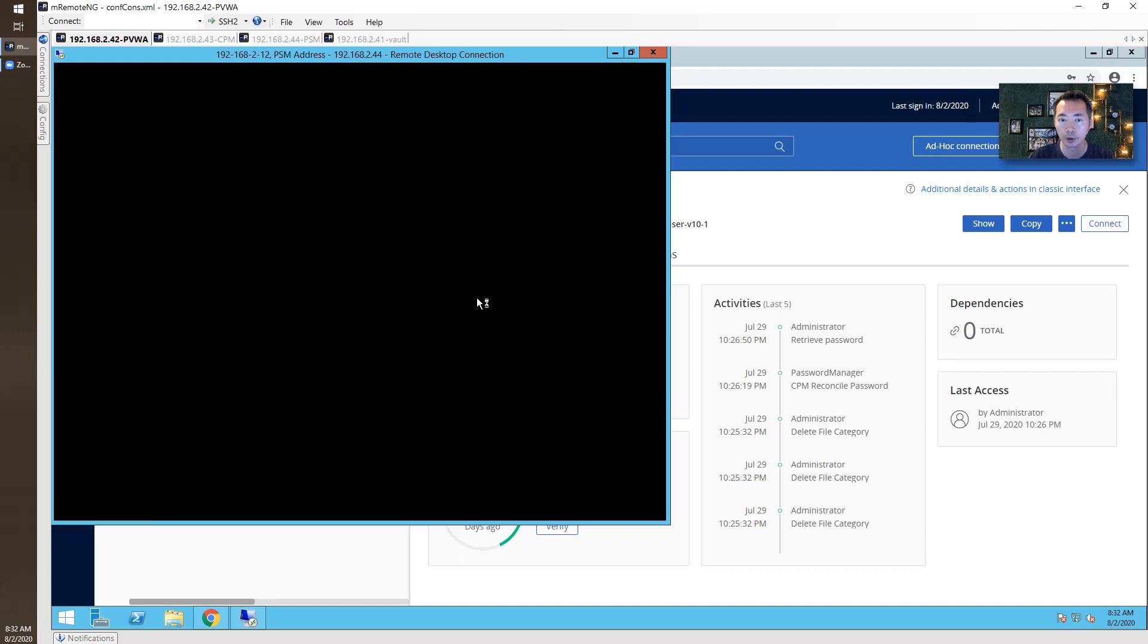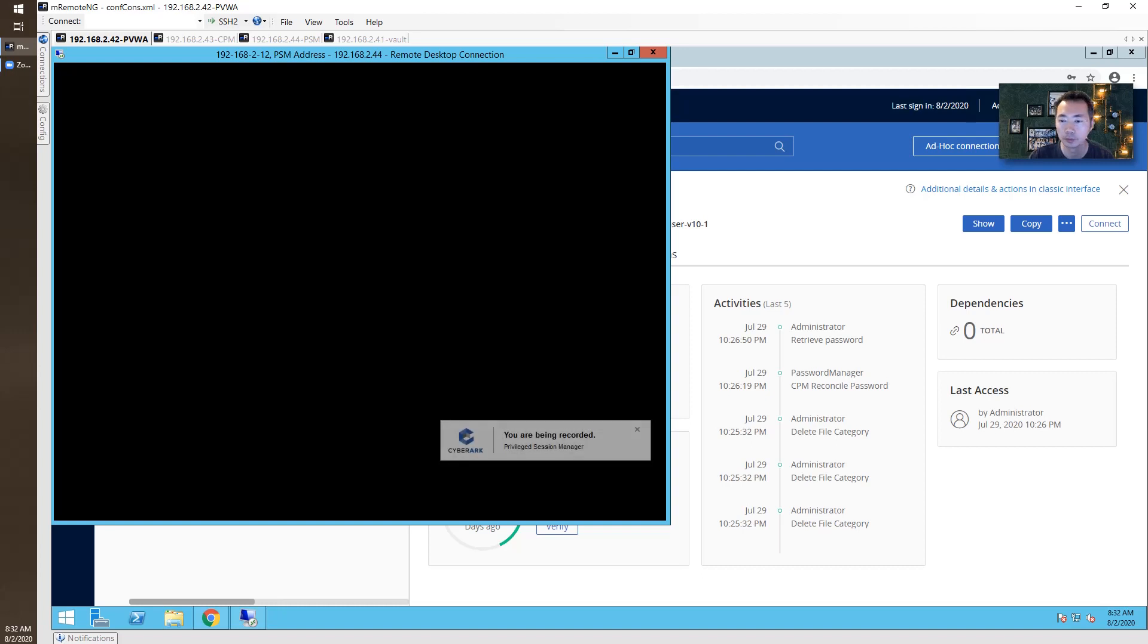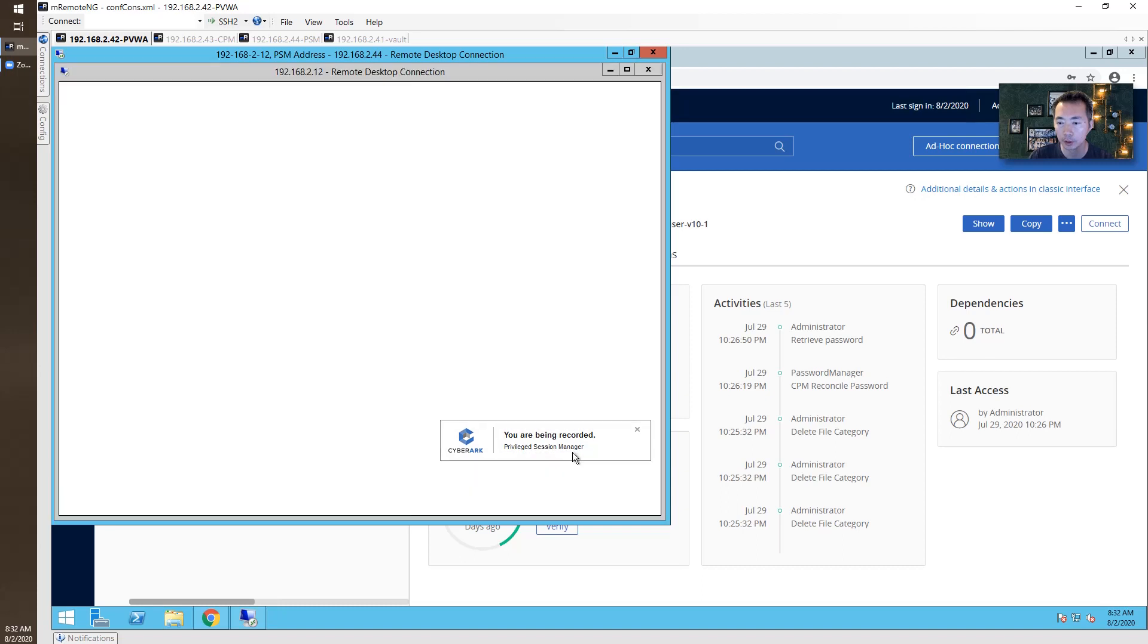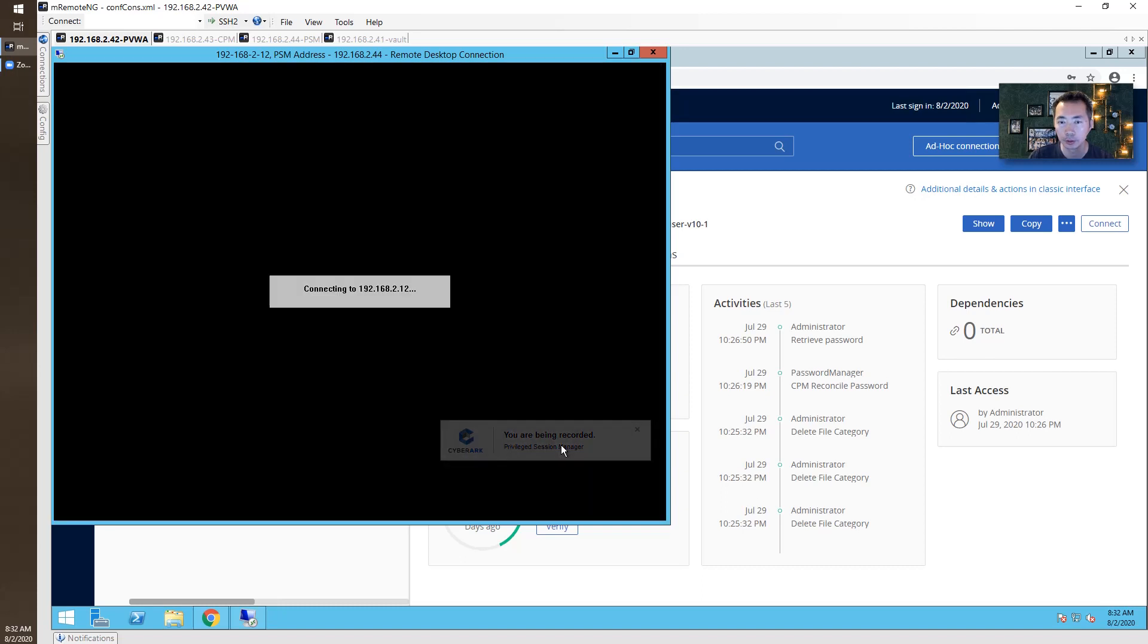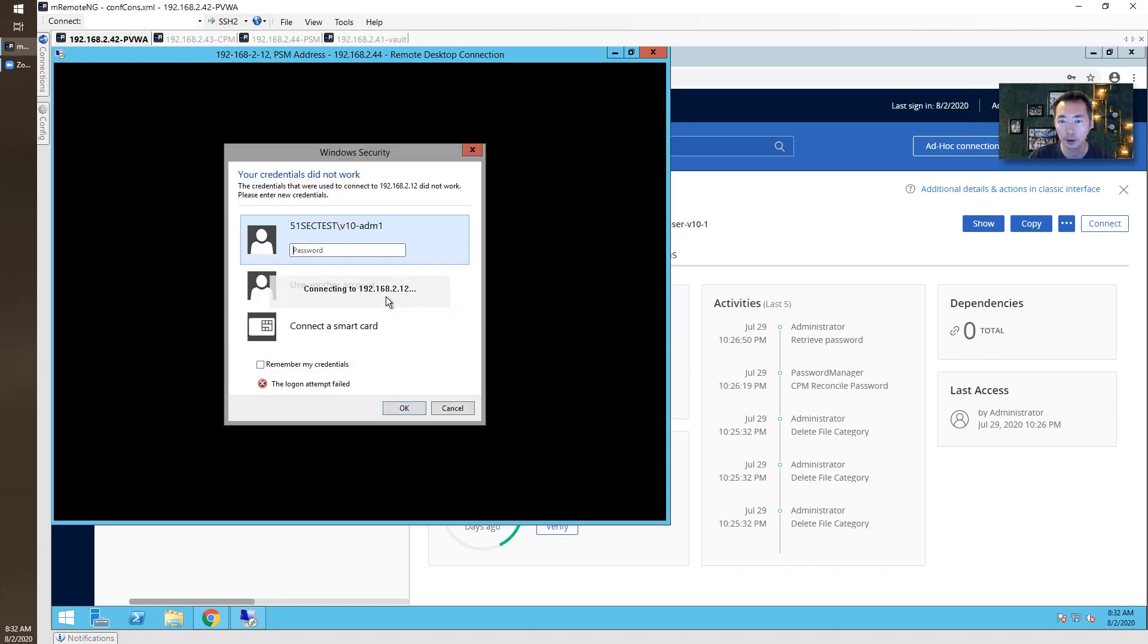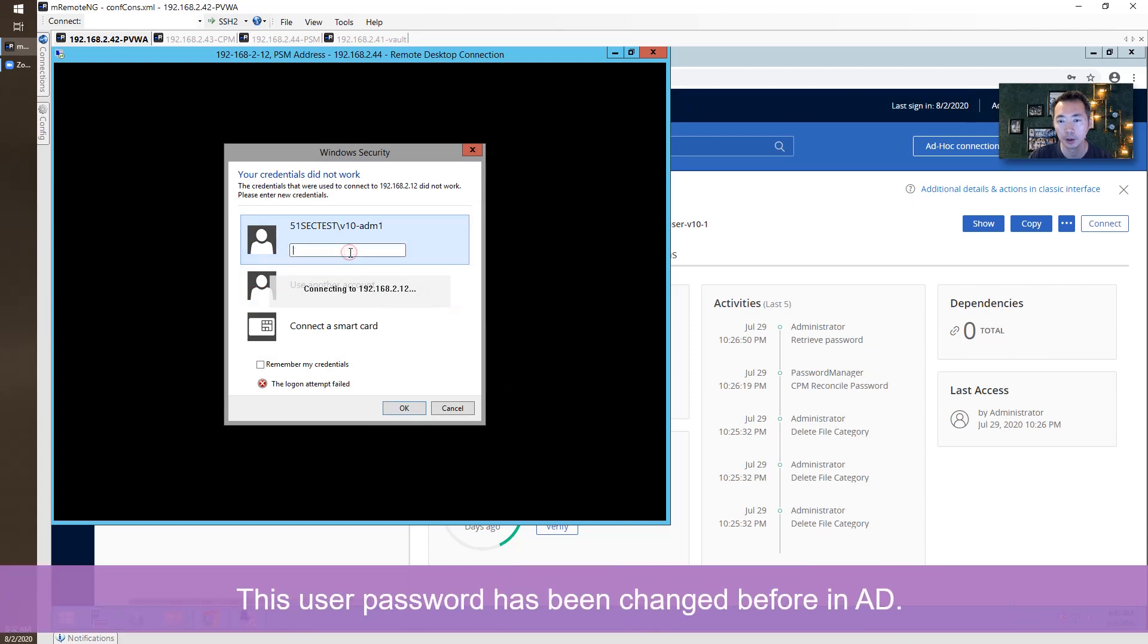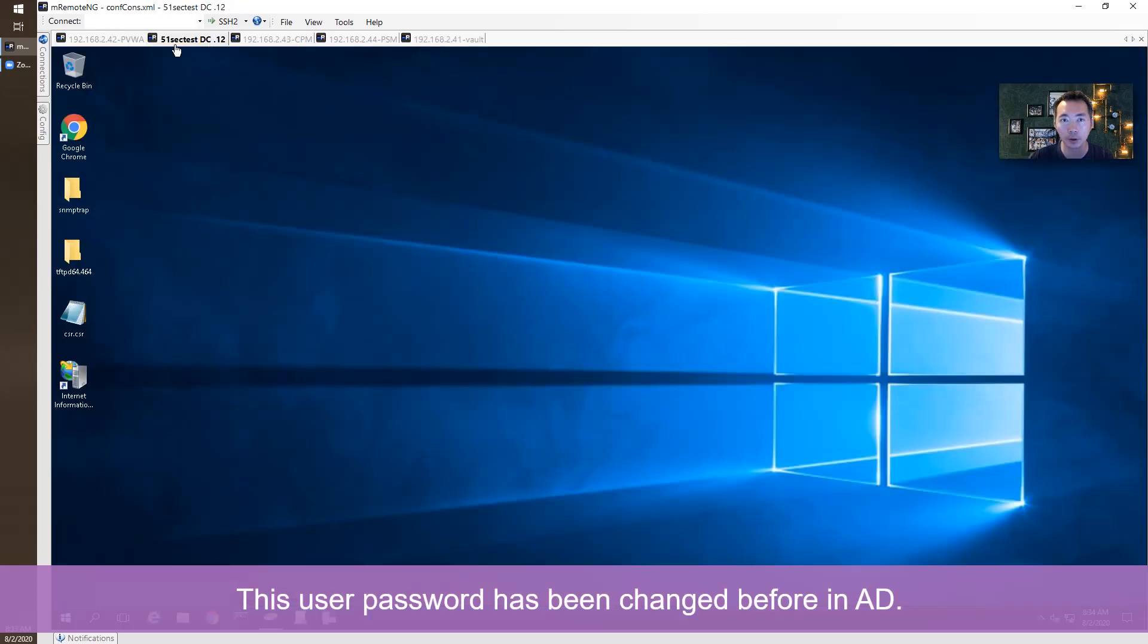Login to the PSM. The PSM is going to launch a session to my target remote server. It may take a little bit of time. You have been recorded. So PSM session started. Connecting to remote site. The password has been changed.